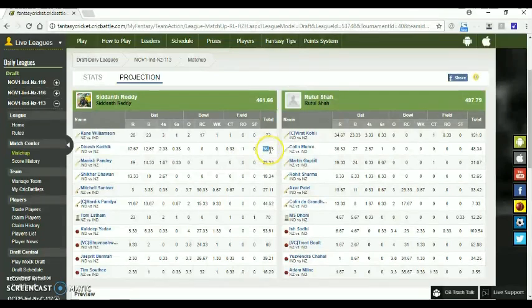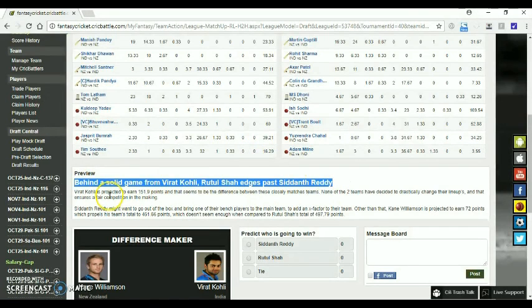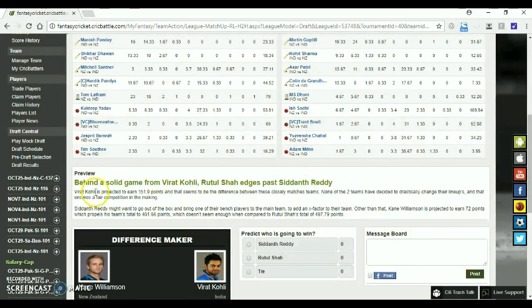you can also see the preview shown where particular players are projected to score so and so points, and the respective team manager is predicted to win with a certain margin.